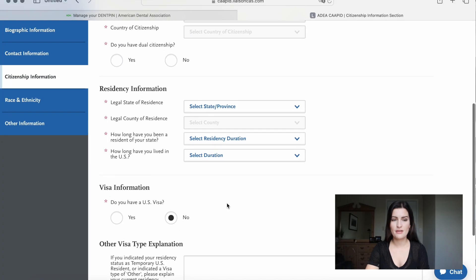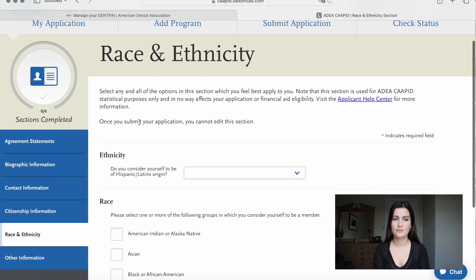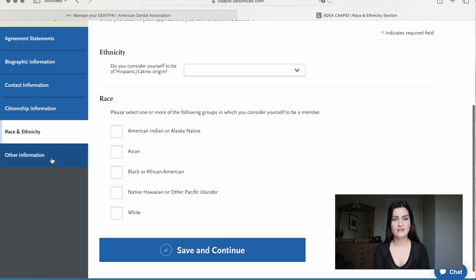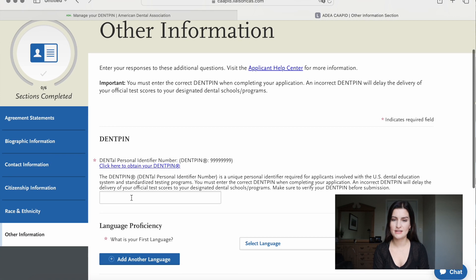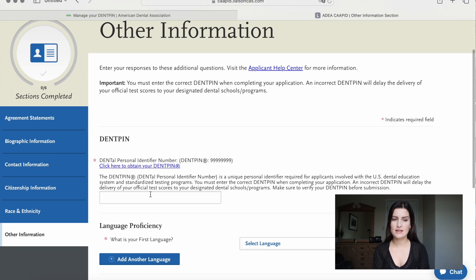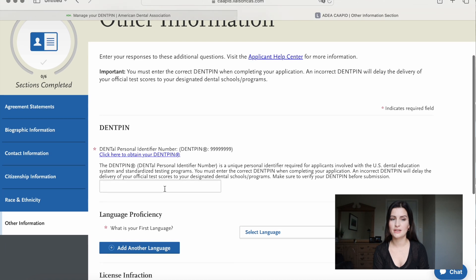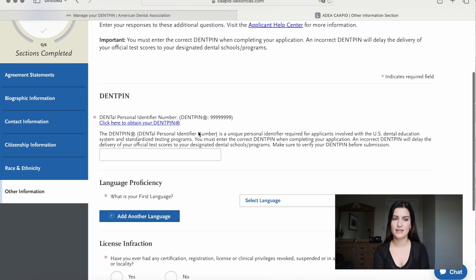Next, we go to race and ethnicity and type in what race we have. Then under other information, you finally type in your Dent Pin that we just created. As mentioned, all your dental-related information will be shared with CAPIT through that Dent Pin, so it's very important to enter it here. You can also enter what languages you speak.